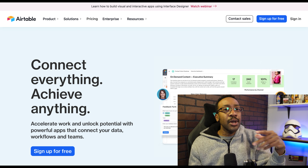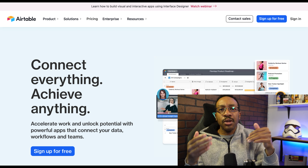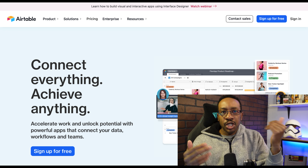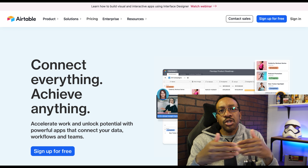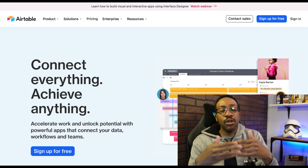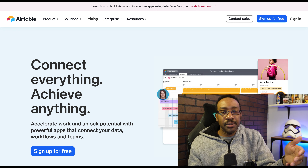In the comment section down below, let me know: are you looking for a job right now, or are you trying to create your own side hustle?